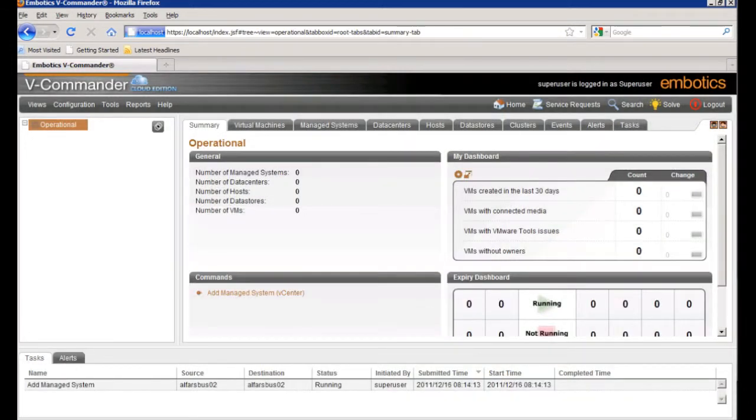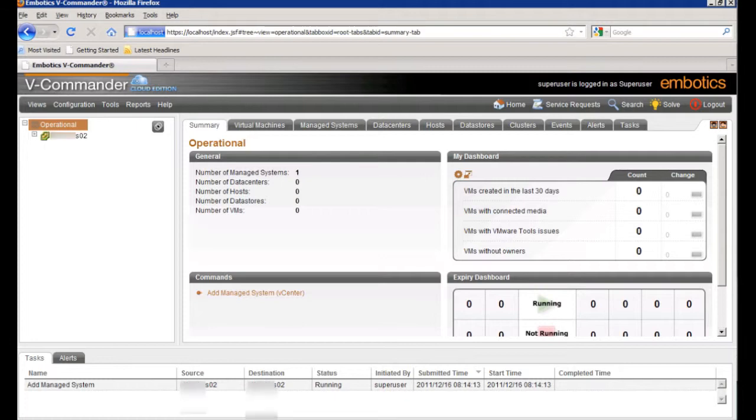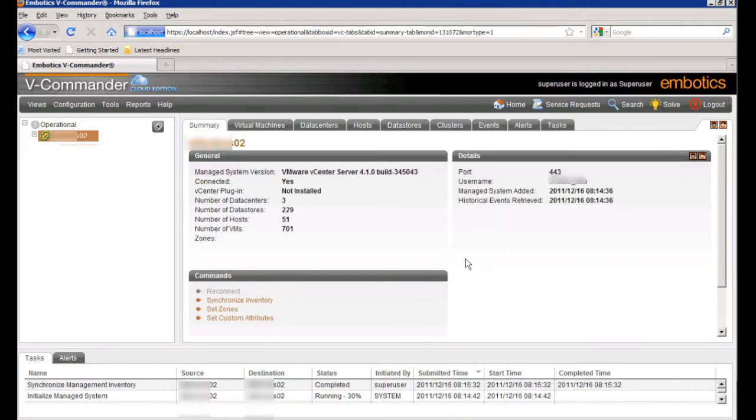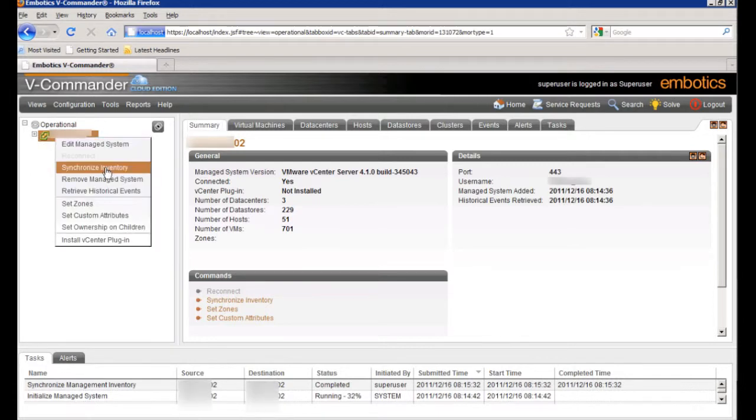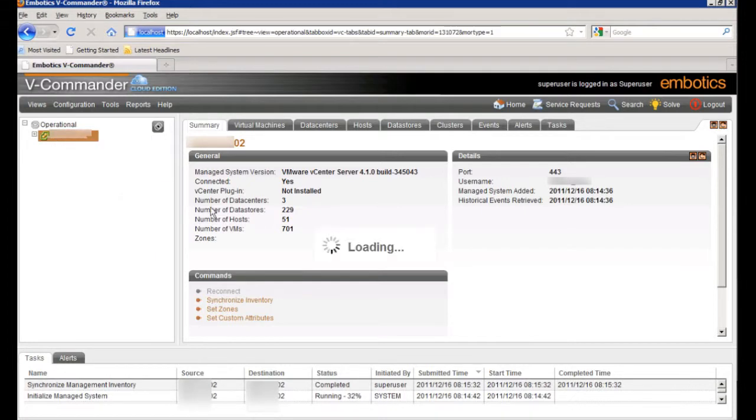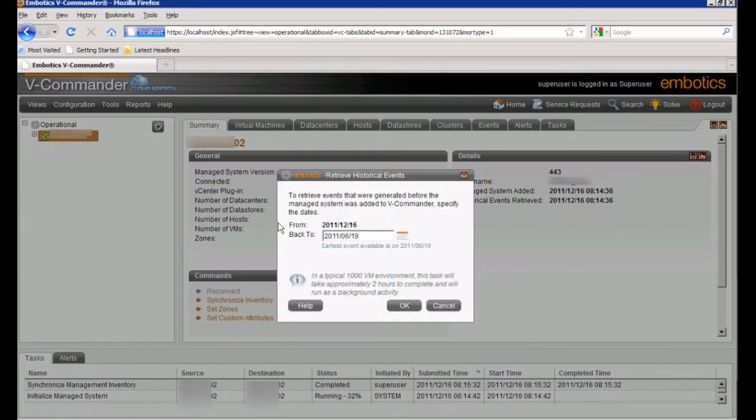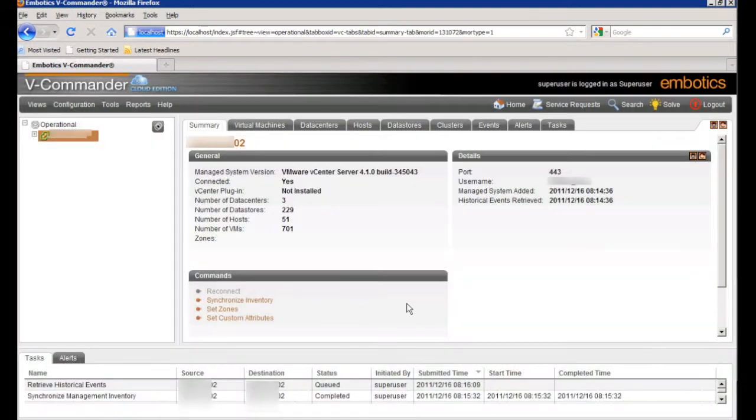And once the process is complete or the task is complete, we'll see that virtual center show up underneath the operations area here in the left hand corner of the portal. So one of the first things you're going to want to do when the virtual center is added is to retrieve the historical events. You can change the time frame, how far you go back, and then click OK.